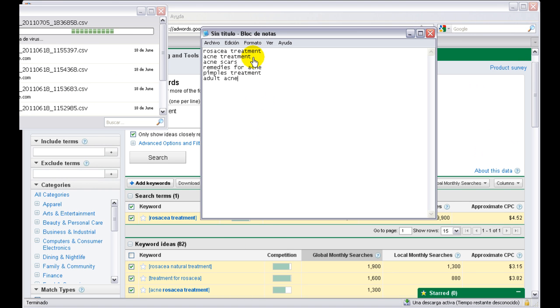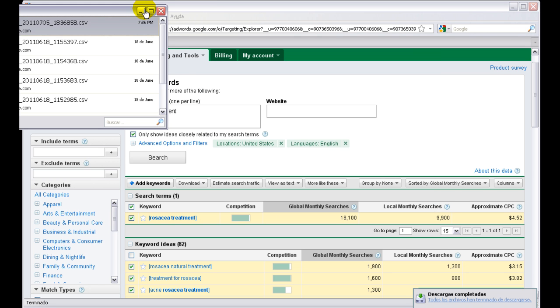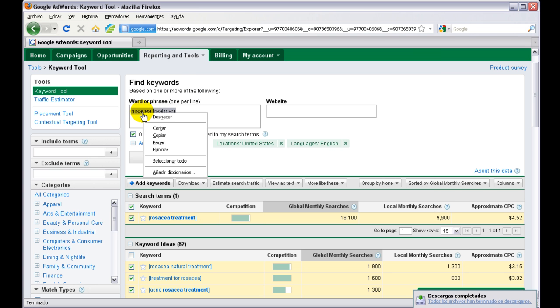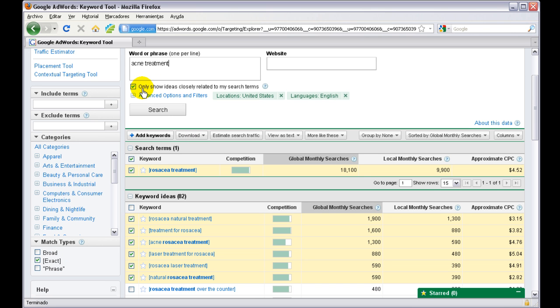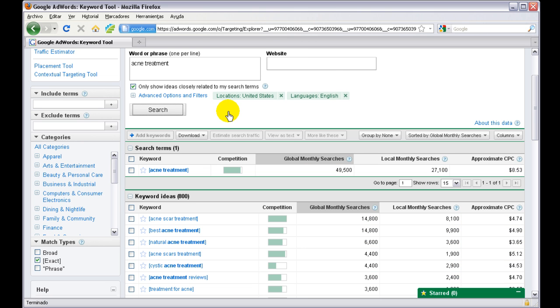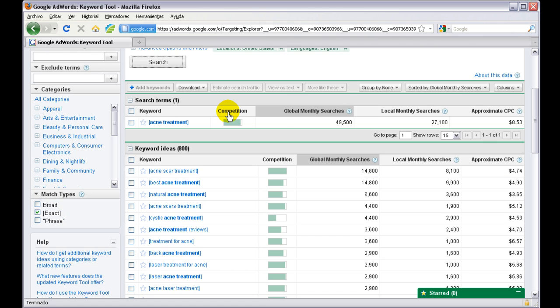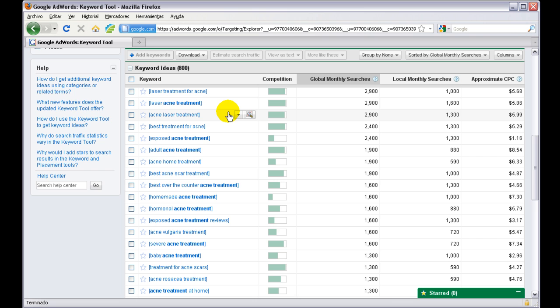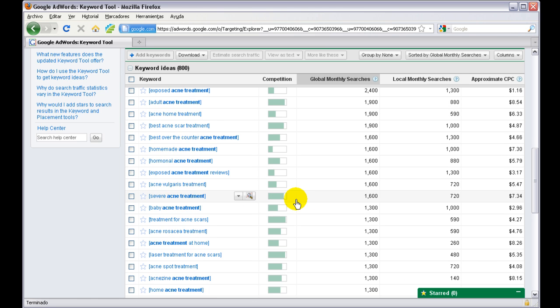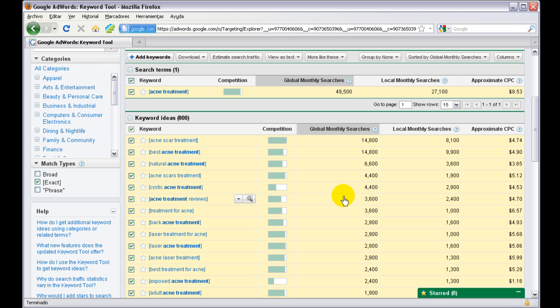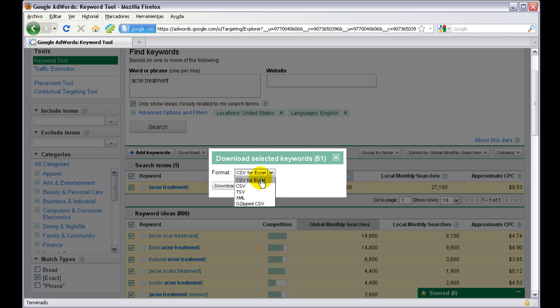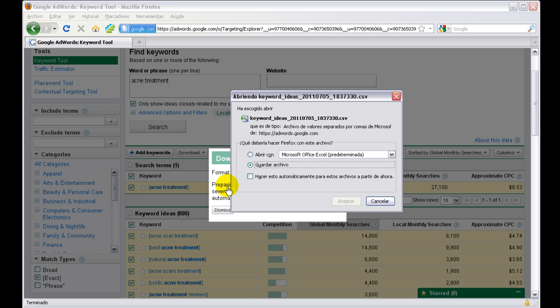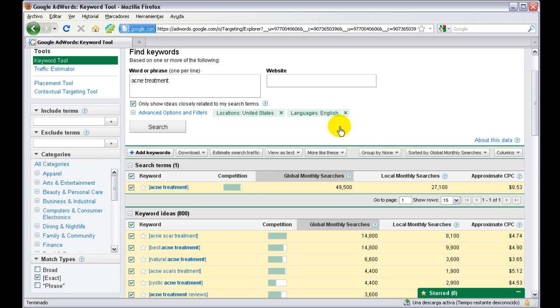Now we're going to take acne treatment. We make sure only show ideas closely related to my search term and exact match type, and we do a search for acne treatment. We're going to select only keywords with 500 or more exact match type searches a month. In this case, we're going to select the whole first page. The whole first page has more than 500 exact match type searches a month. We hit selected and download them as a CSV file. I'm going to do this same process for the other keywords. I'm going to pause the video, and when I'm ready we're going to resume.